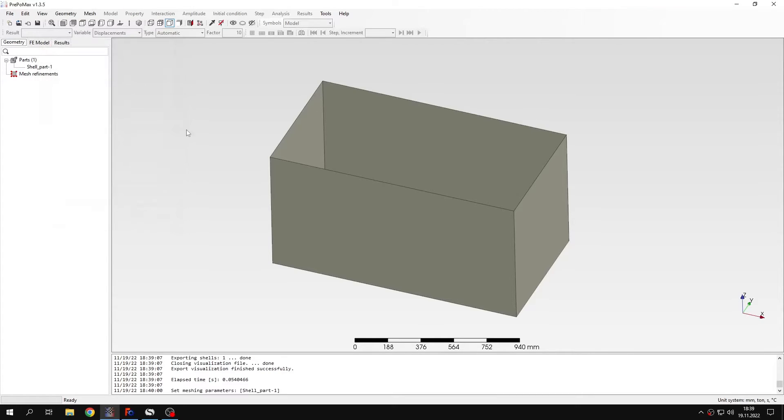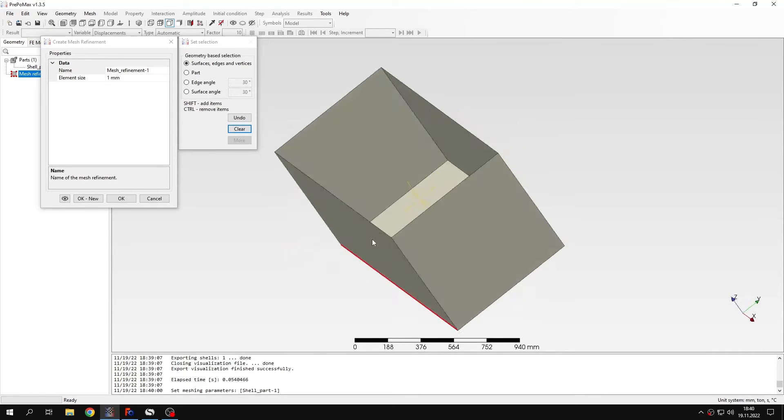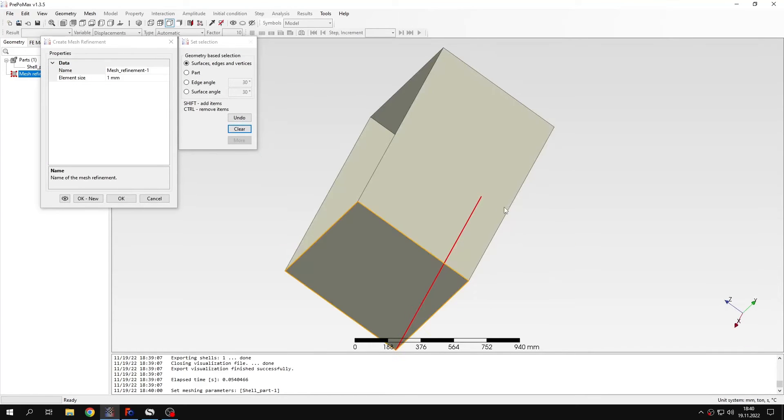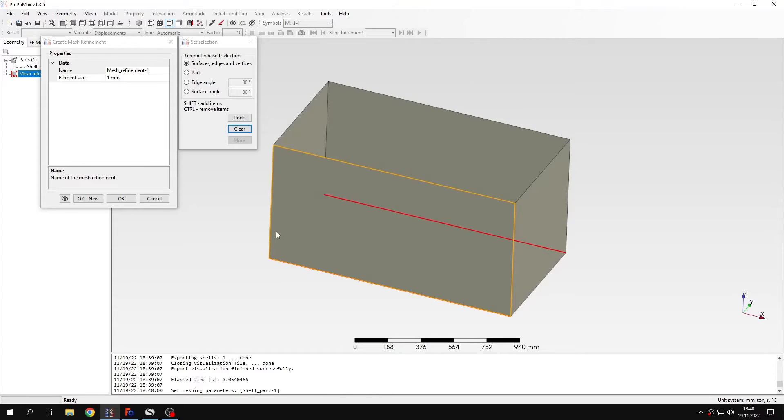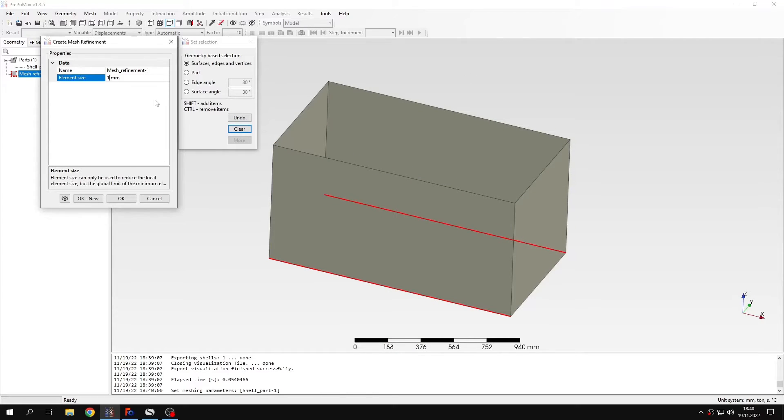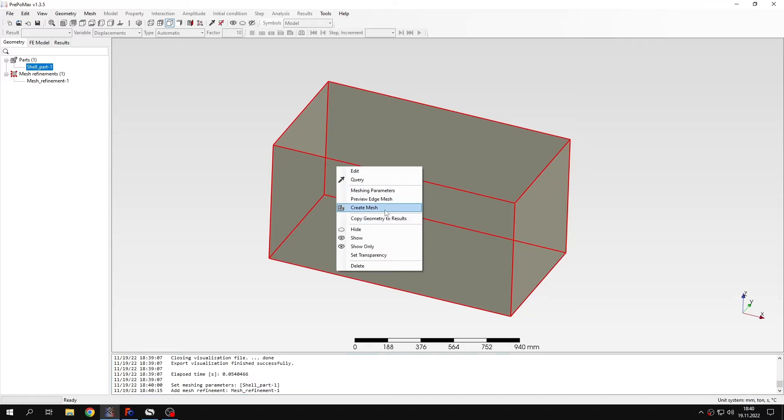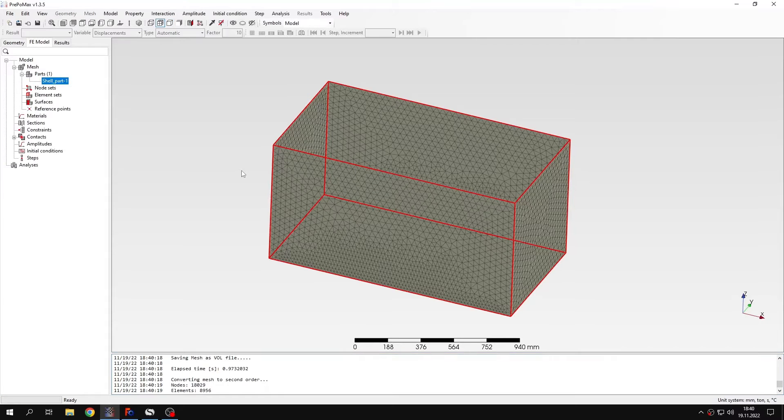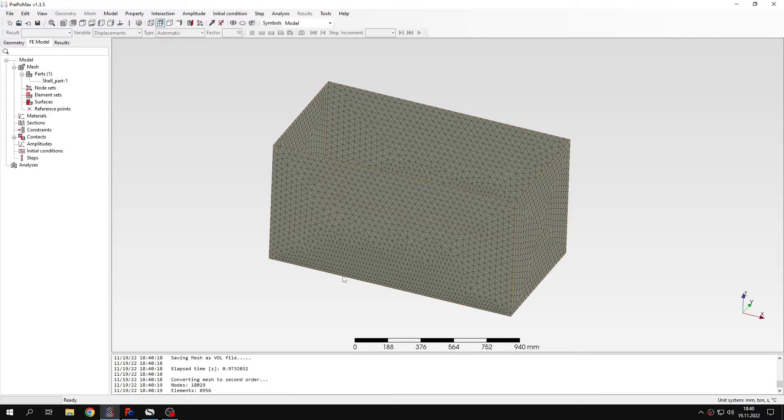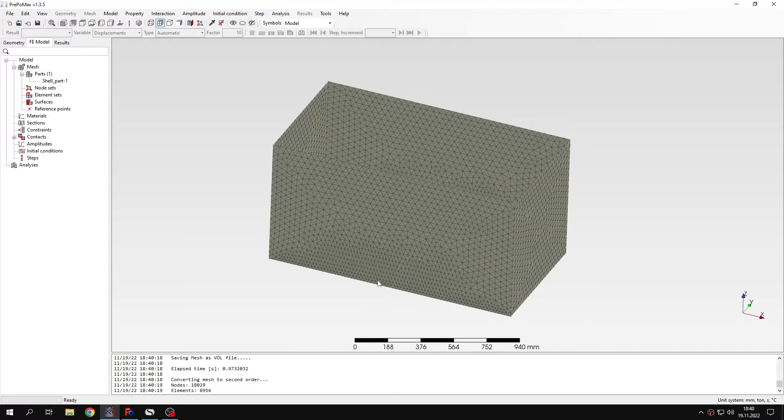I will confirm this. I will also create a mesh refinement or local mesh refinement. And I will specify a size of 18mm here. So let's confirm this and now I can create a mesh. As you can see the mesh is created. It's refined here, close to these edges. And this will be needed to get accurate results.